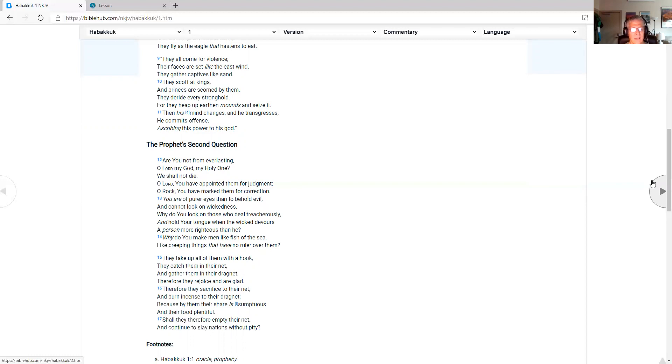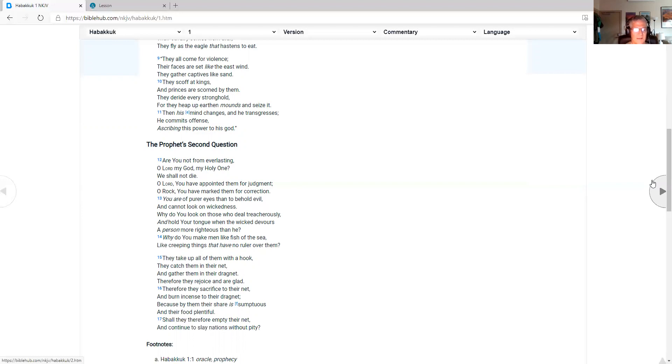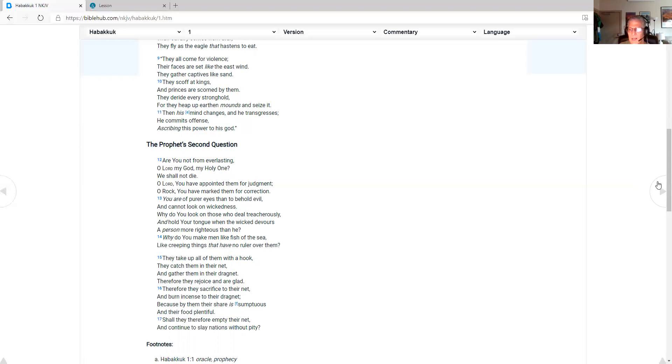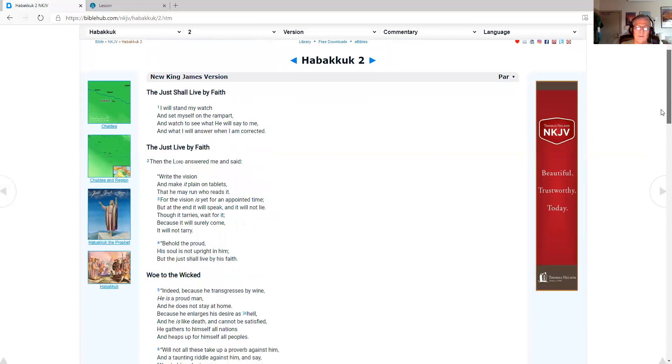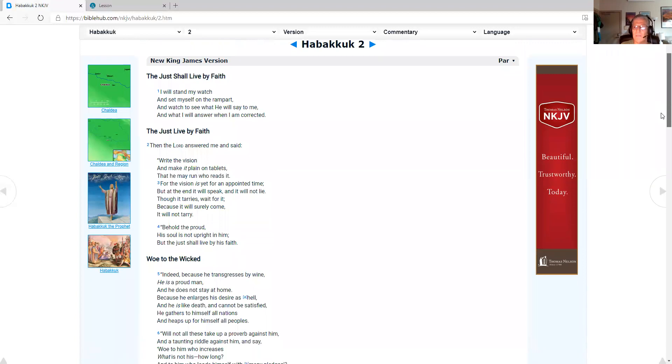They deride every stronghold, for they heap up earth and mounds and seize it. Then his mind changes, and he transgresses. He commits offense, ascribing this power to his God. The prophet's second question: are you not from everlasting? O Lord, my God, my Holy One, we shall not die. As I'm pulling up Habakkuk chapter 2, we've got the Life Journal plan reads the Old Testament once in a year's time, and the New Testament twice in a year's time.